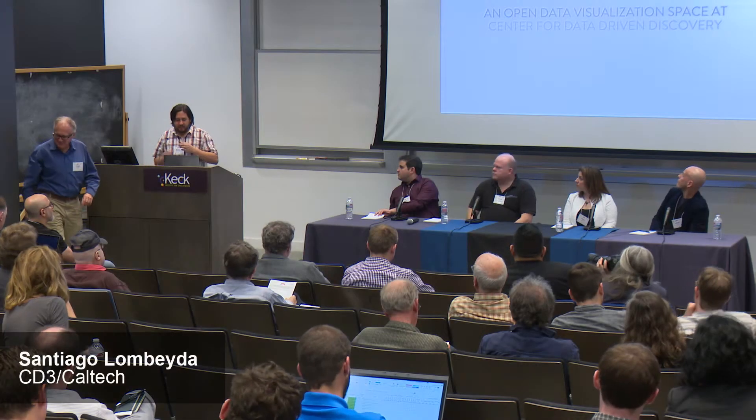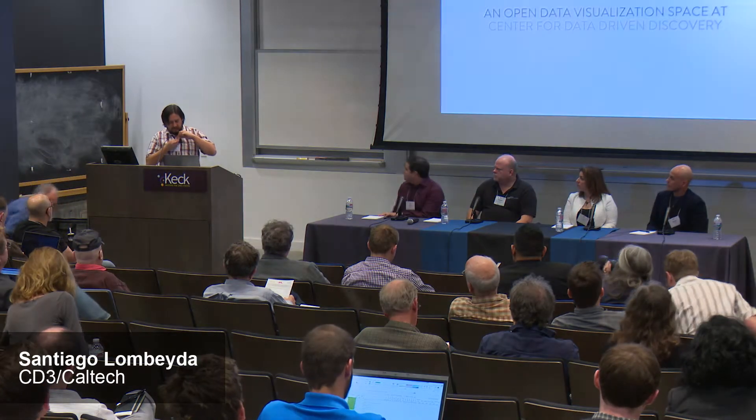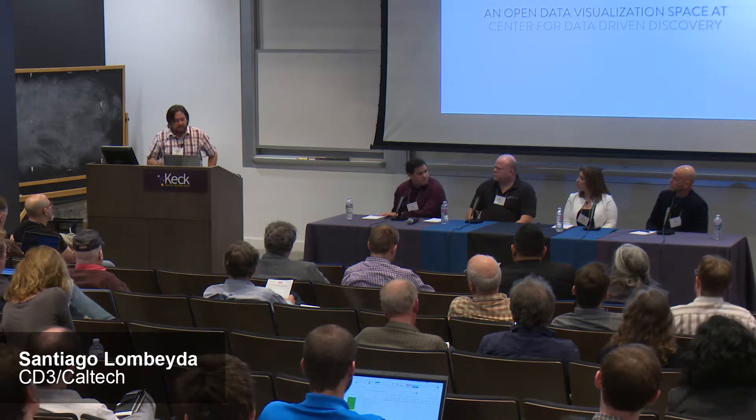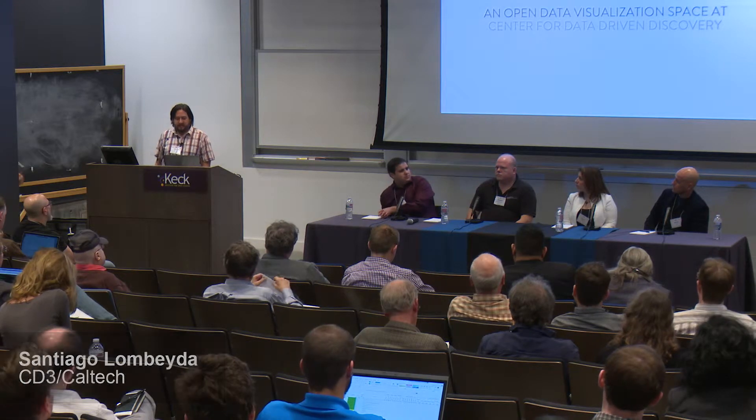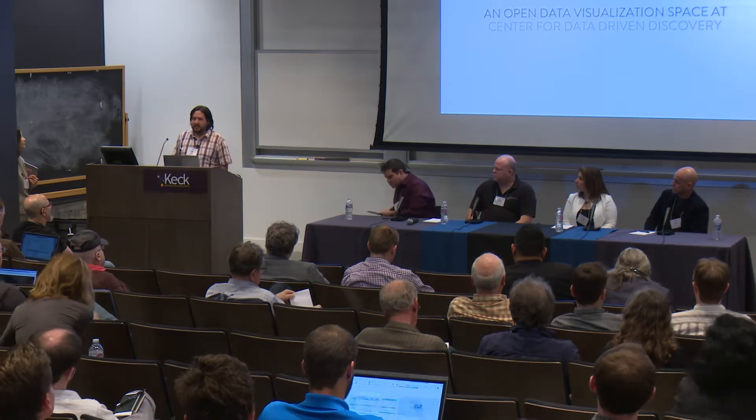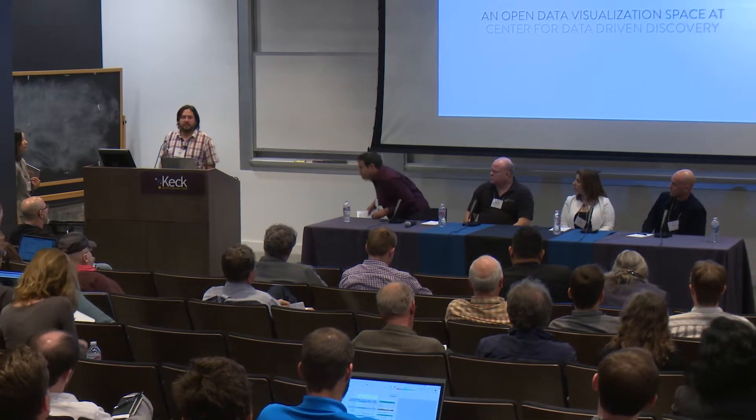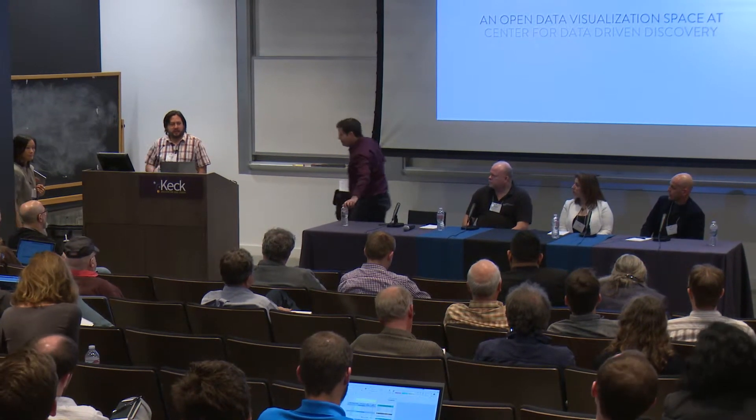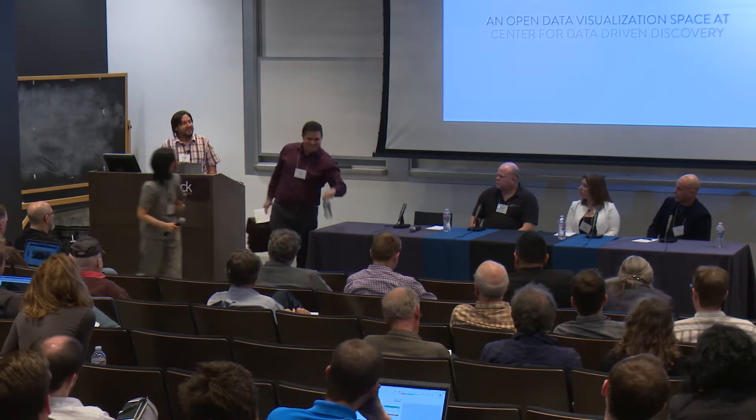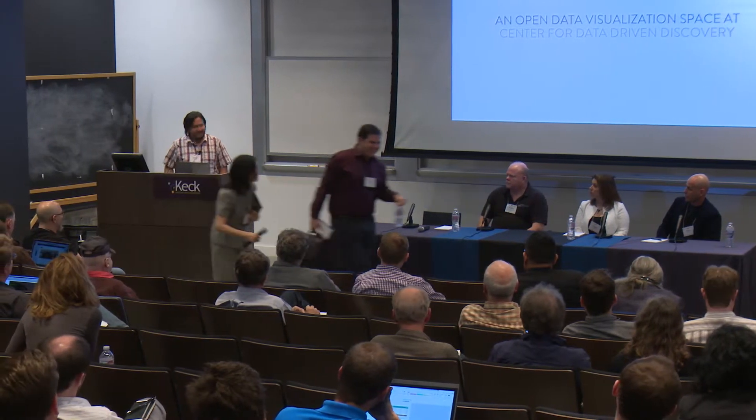Hi, everybody. The demo we're going to be giving today is what we call an open data visualization space. It's a small project that we've been developing here at Caltech. I've been doing it myself.